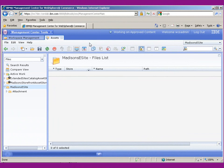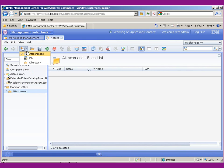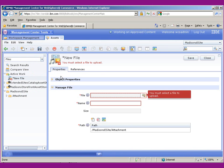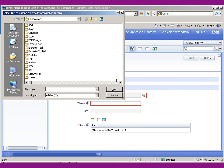On the Assets tab and we're in the Madison's eSite, what we want to do is go ahead and add an attachment to this directory under the Madison's eSite. So we'll go ahead and select New File and we will upload this to the system.